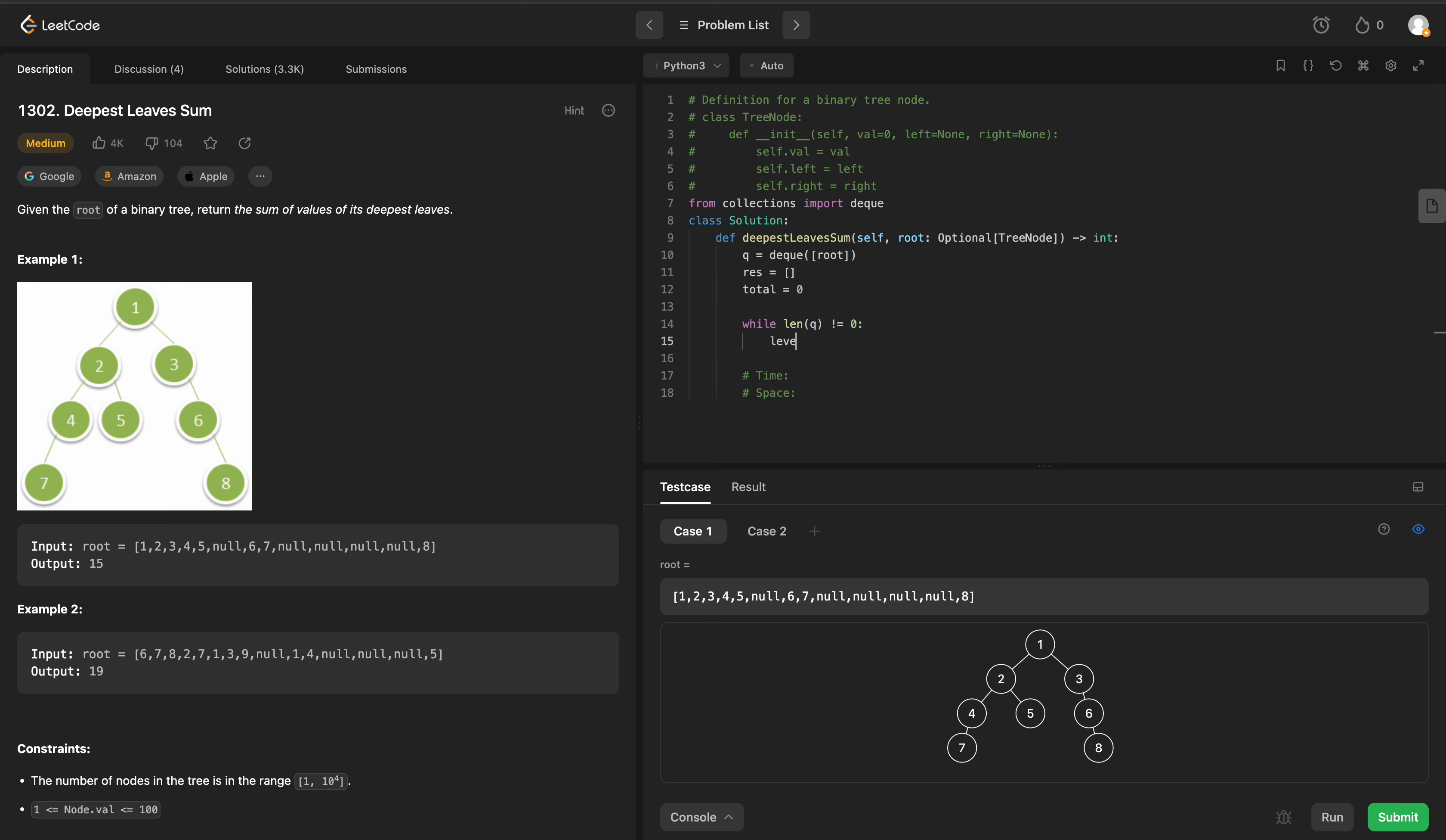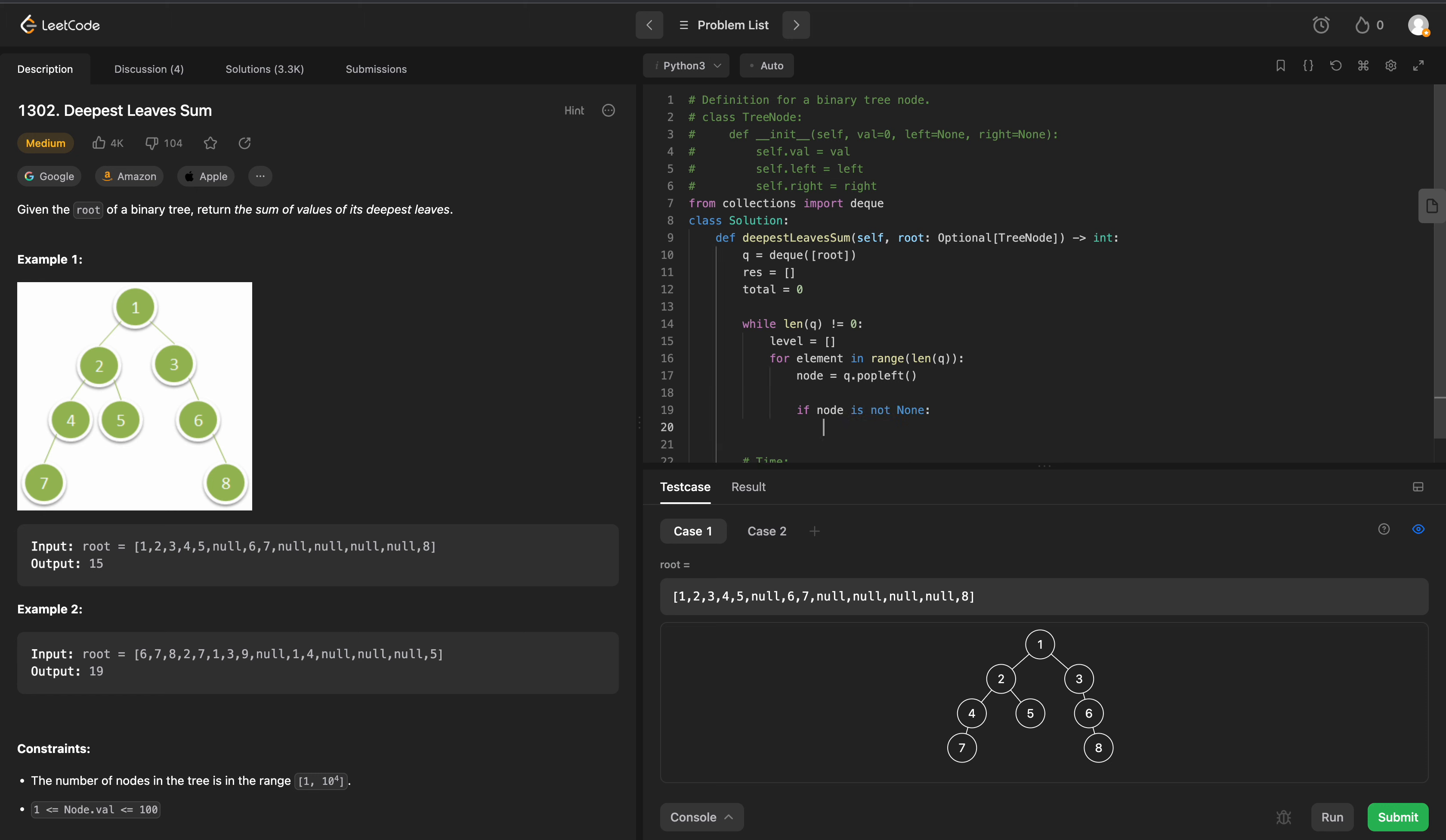We are going to define a level, which will be an empty array, and we will run this for every element. We'll say for every element in the range of the length of our queue, we are going to grab the node, which will be queue.popleft. Now, we need to check and make sure that our node is not null.